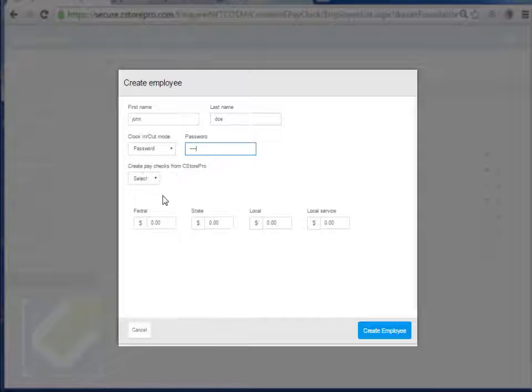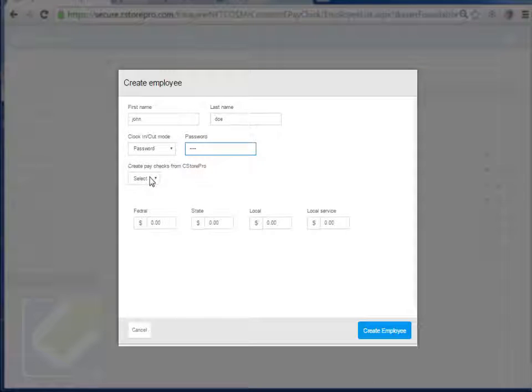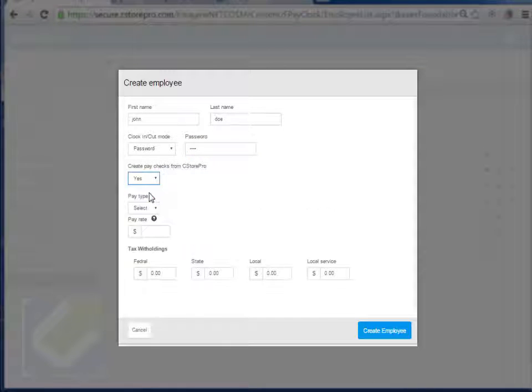And are you going to be creating payroll checks in our system, or are you just going to be using our system to manage their timesheet? So just for the sake of demonstration, I'm going to say yes, I am going to carry the payroll.